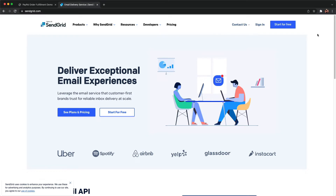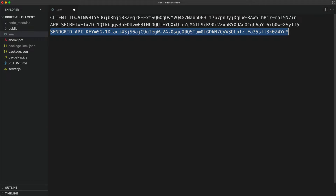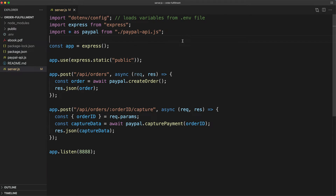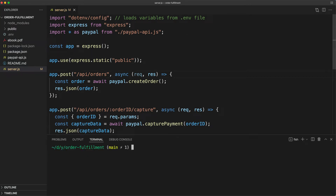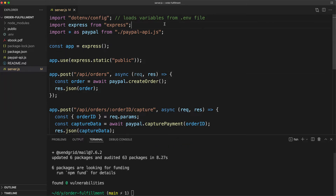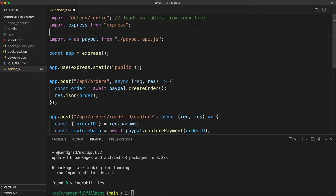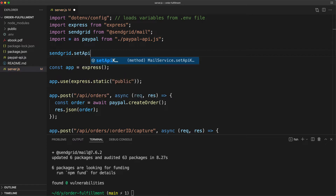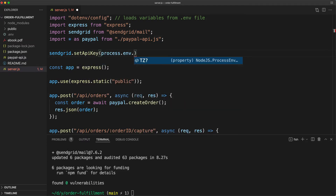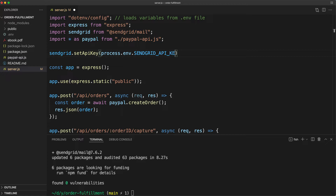For this to work, you'll need to go to the SendGrid website and get an API key that has access to send emails. I've done that already and included the API key in my .env file so that I can reference it in my Node app as an environment variable. Now in your terminal window, go ahead and install the SendGrid library by typing npm install @sendgrid/mail. Now import that at the top of your server.js file by typing import SendGrid from @sendgrid/mail. Then a little further down, let's set our API key by typing SendGrid.setAPIKey(process.env.SENDGRID_API_KEY).